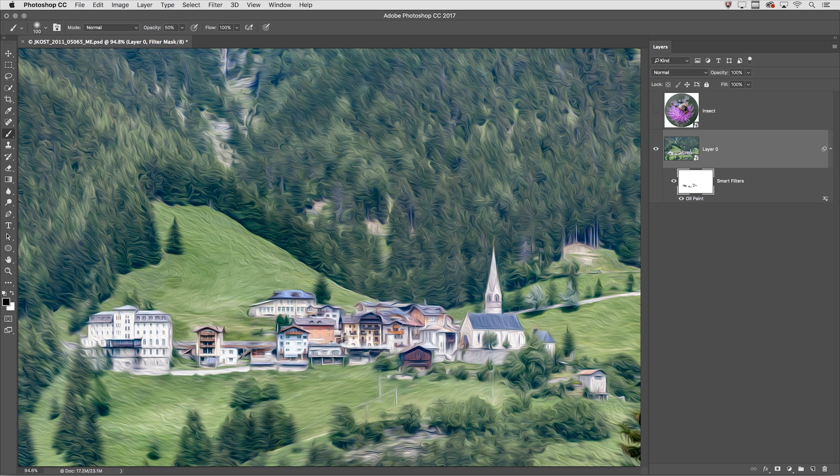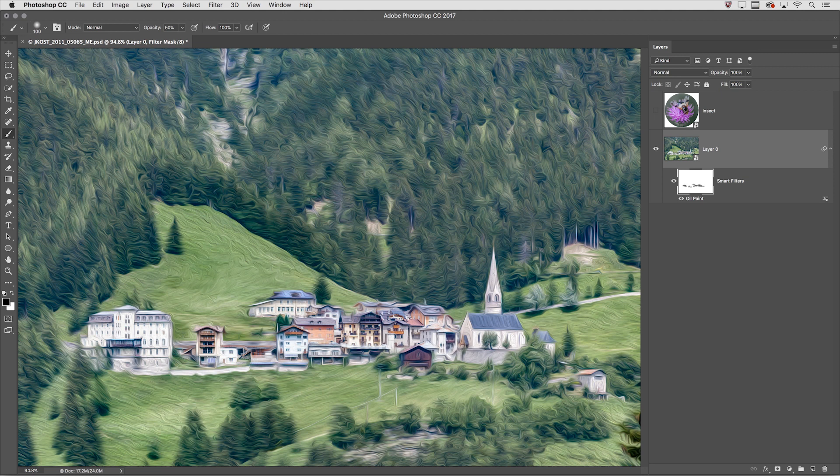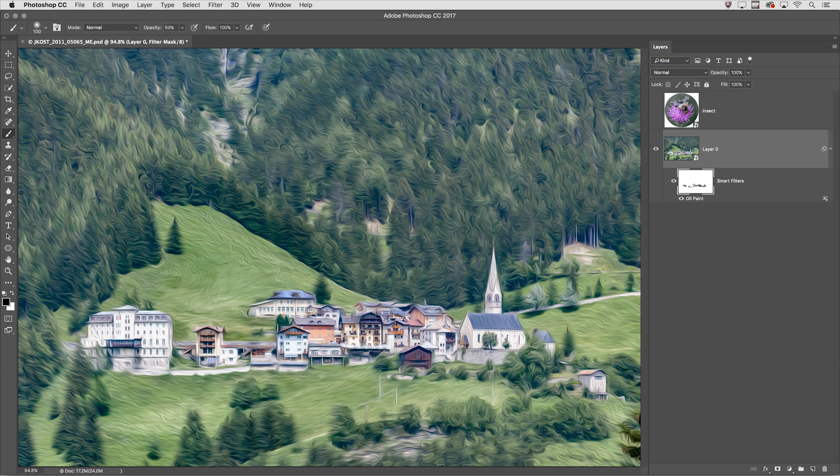So you can see by adding your filter as a smart filter this mask enables you to hide and show the filter in the areas that you want it to appear.